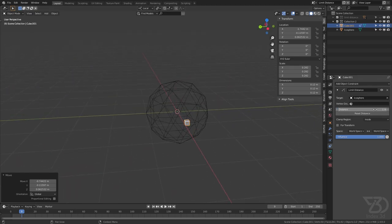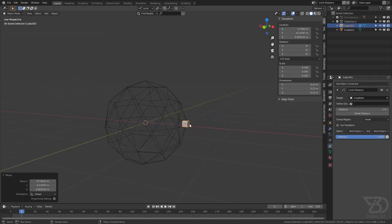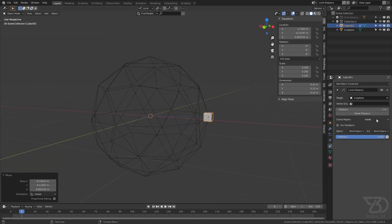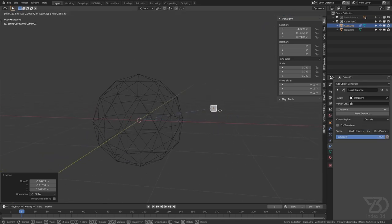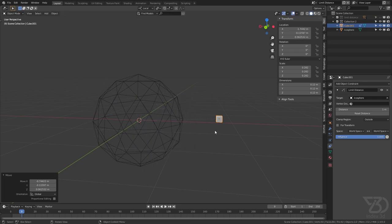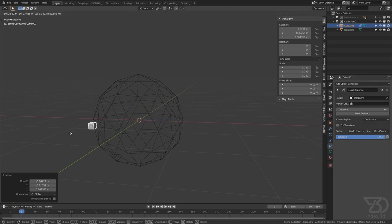Let's switch the distance back to one. Then we have another mode — change this to Outside. Now it will always stay outside of this icosphere. And then we have Surface mode — it will always stick to the surface, it will not go inside or go outside.